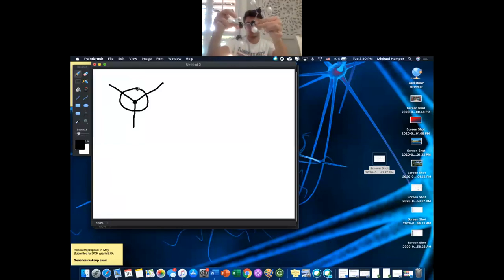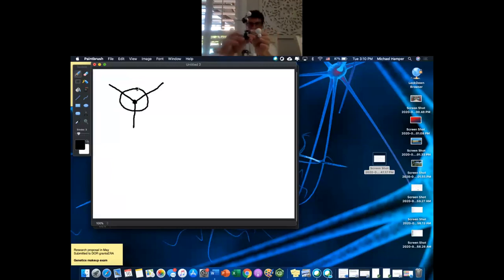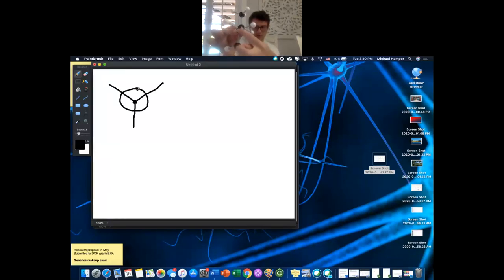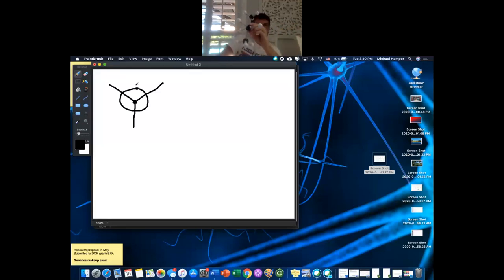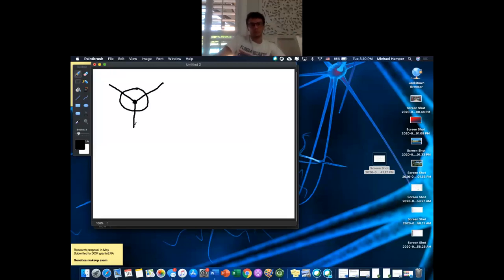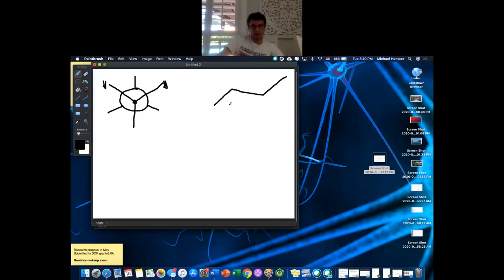Going from 2D to looking down the bond: this is the front carbon — represented by the dot in the center — and the back carbon is the big circle. The front carbon is right here in front; the big circle is the back carbon. On the front we have our methyl and two hydrogens; on the back carbon we have our methyl and two hydrogens.